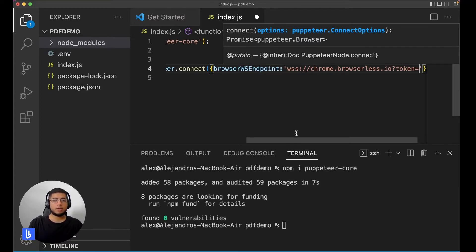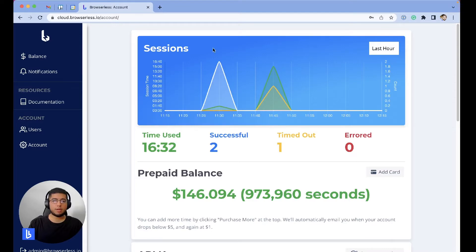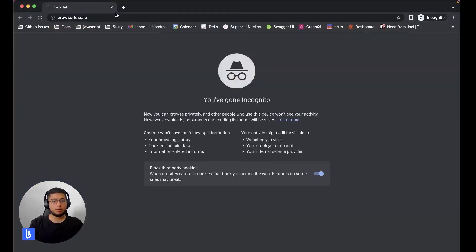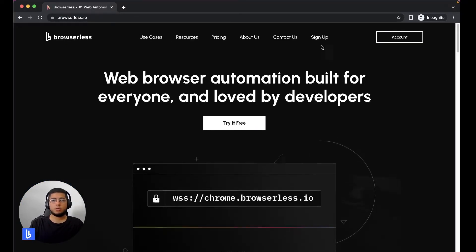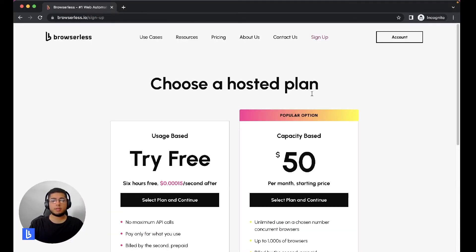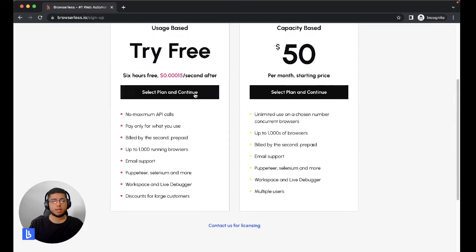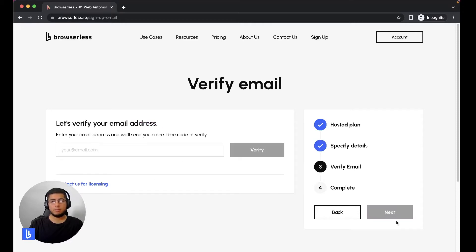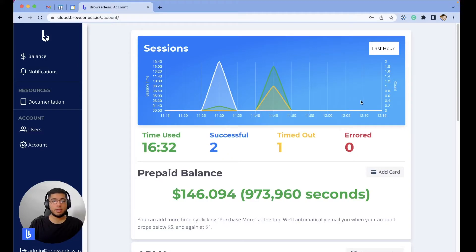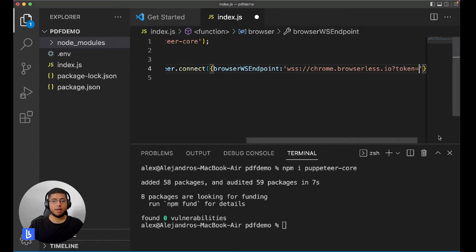To get a token you just have to create an account at Browserless. You go to Browserless, click on sign up, just click on the try free plan, you get six hours for free, just click next, your email, next, verify, and you're good to go. You log in, once you're in your account just go over here to API key, you can copy that and paste it here.